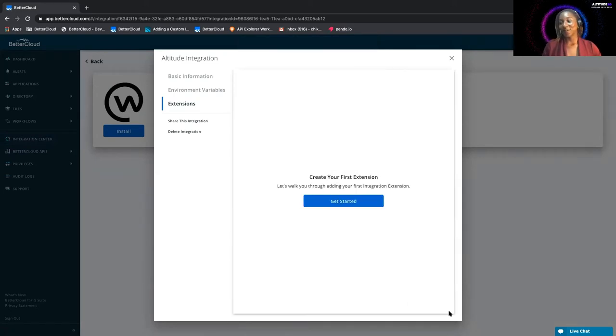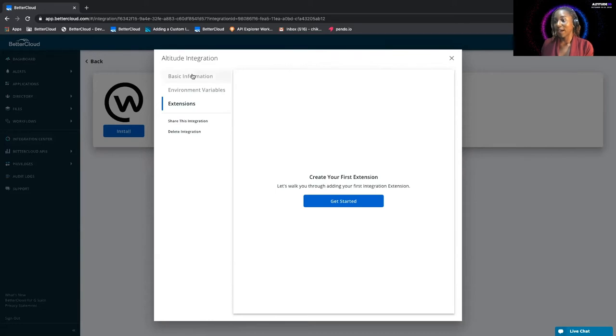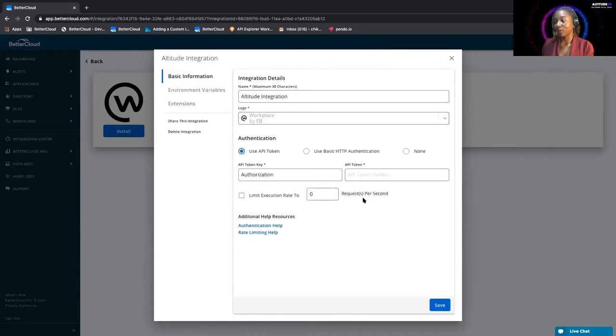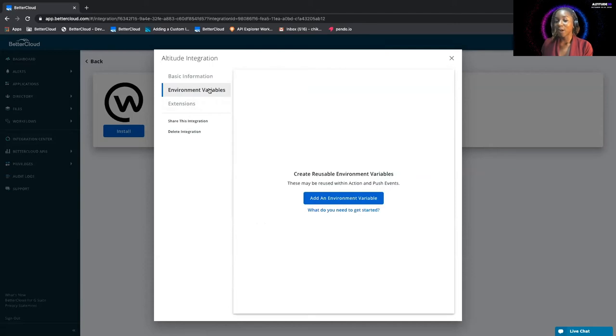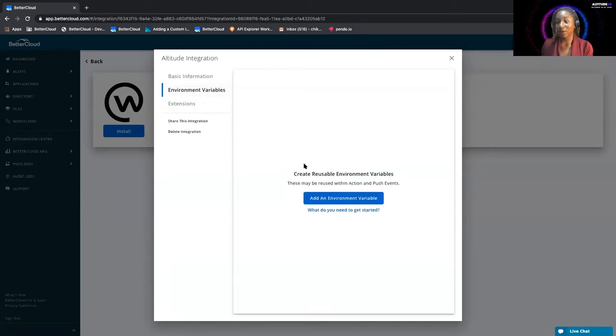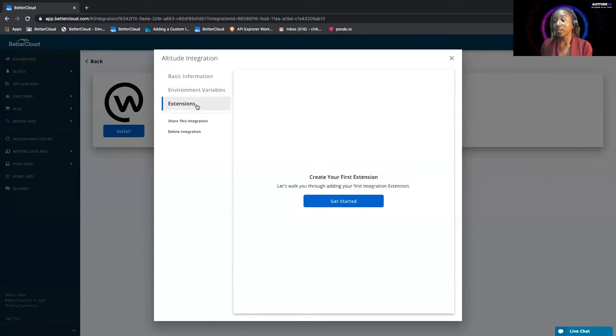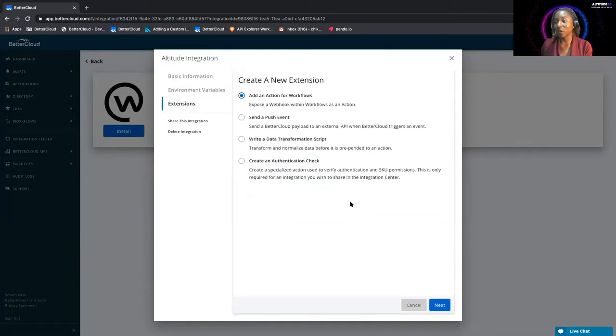So now that we're in here, I'll show you back here on the basic information. You can see your API token is hidden. If we needed an environment variable, this would be where you can add that, but for this case, however, we don't. What we do need, however, is a prerequest script, which is an extension, so we'll go ahead and get started with creating that.